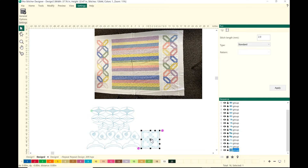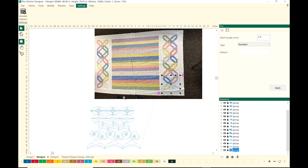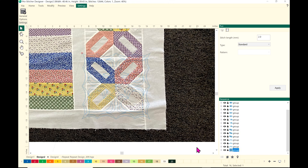If you take a picture straight on of the quilt, you can put the design over the top of the quilt background. In Pro Stitcher Designer, you can grab the design and pull it up and set it right over the top of the quilt image, zoom in so you can see it better, and manipulate it so the stitching shows up more.